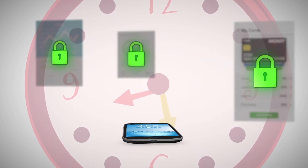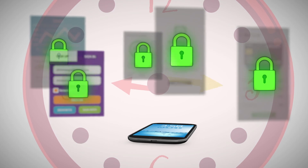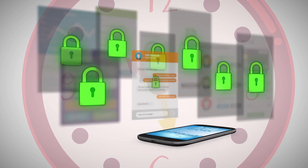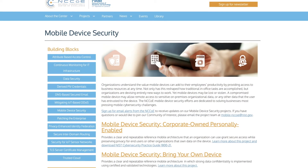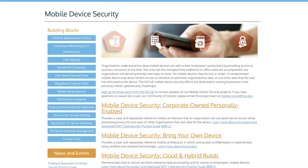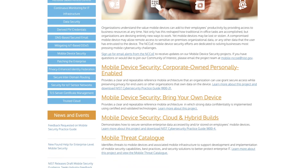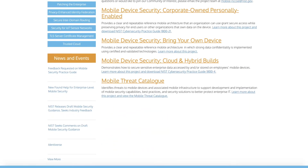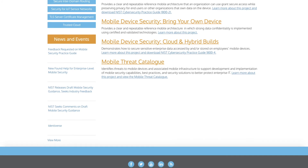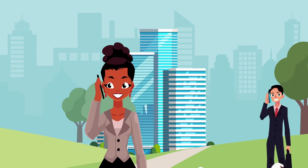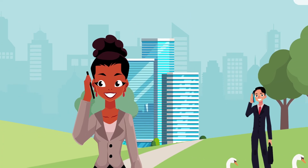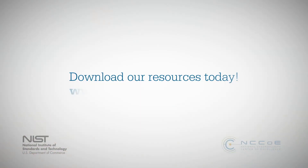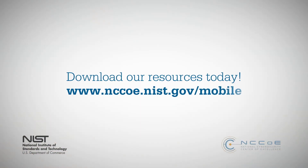Learn security measures you can apply to manage the unintended consequences of your mobile device. Organizations and individuals can manage mobile devices by using NIST resources that include practice guides and a mobile threat catalog. Securing mobile devices helps to protect you and your enterprise. Download our resources today.